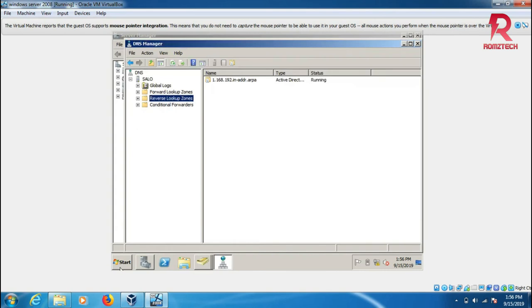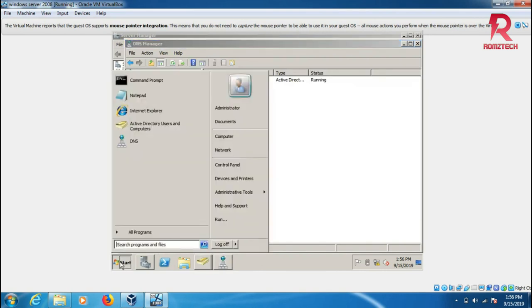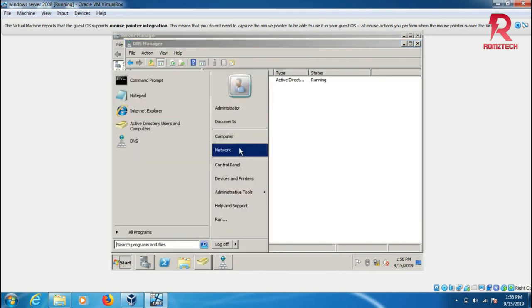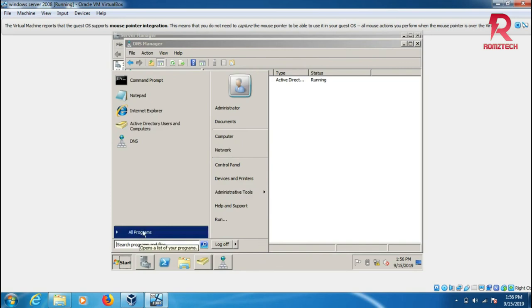This is how you install Active Directory and DNS server to Windows Server 2008.